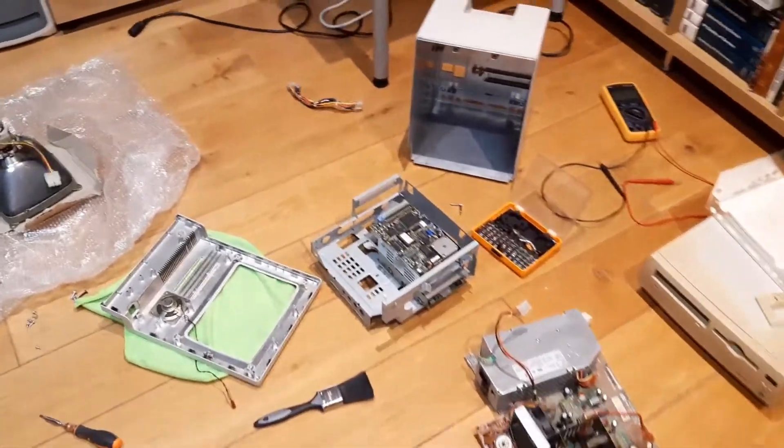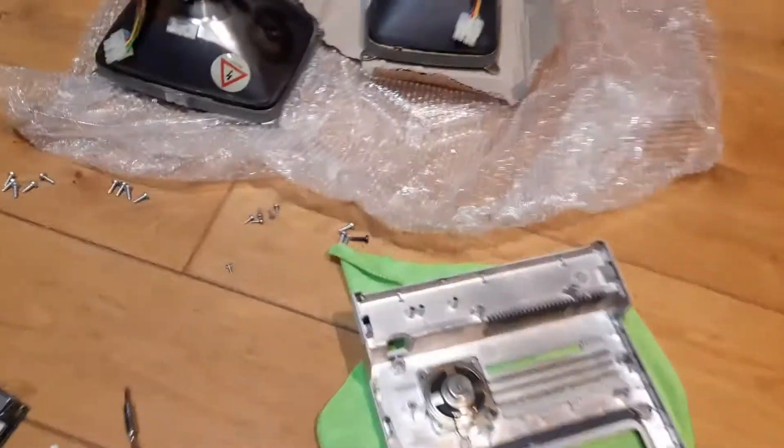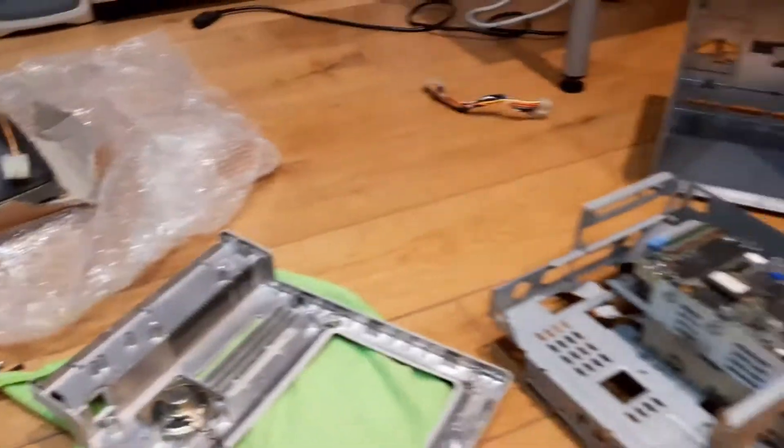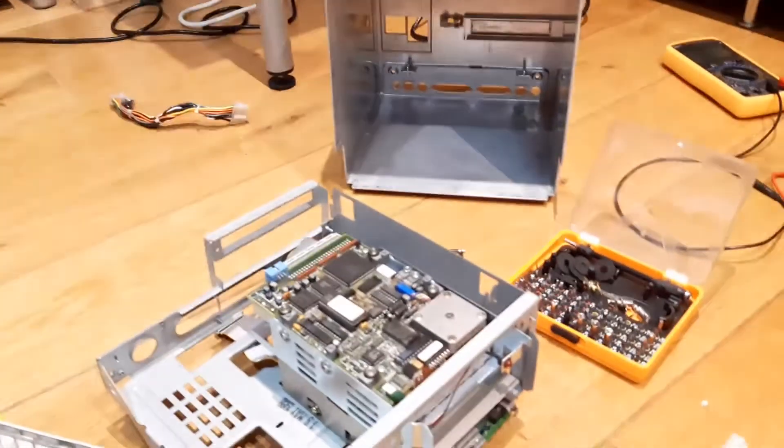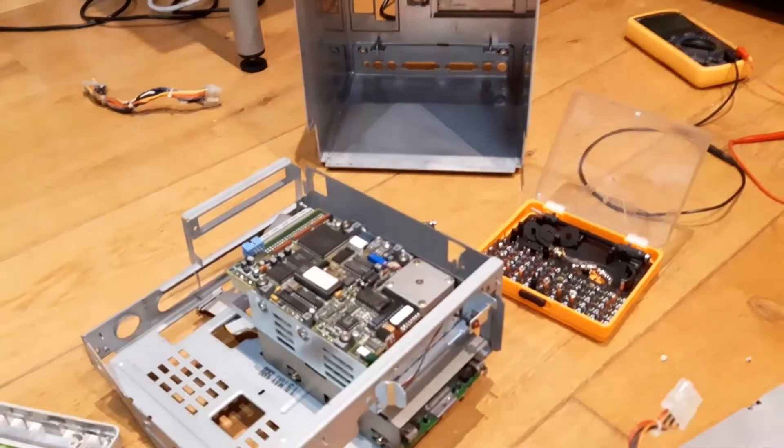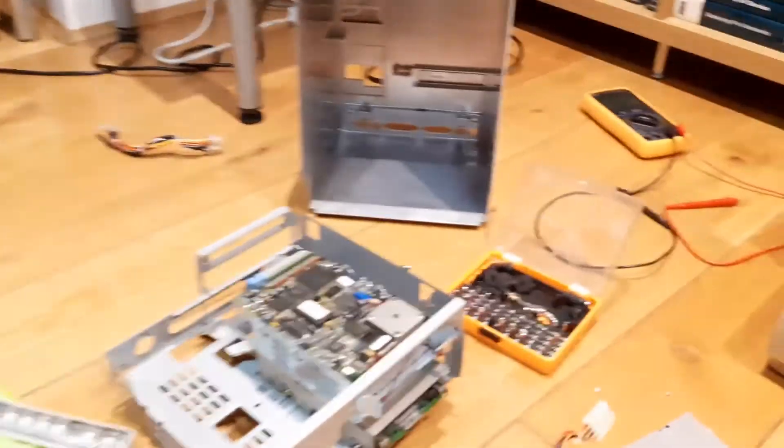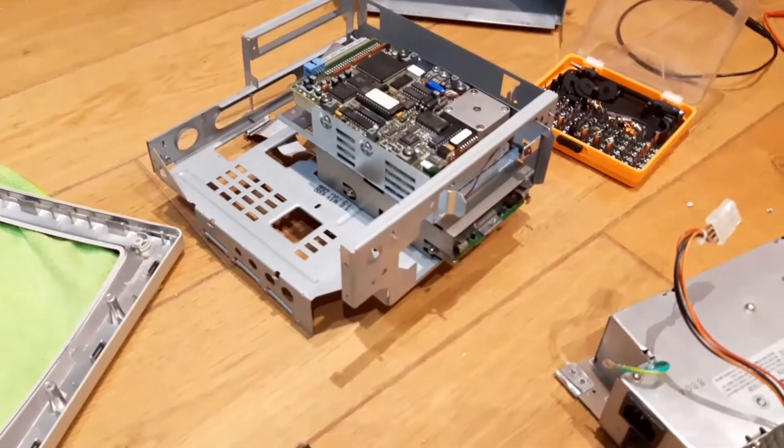Hello guys, this is the Retro Guy. I'm doing this video to update you on the refurbishment of the Macintosh SE that I showed you before. This is the stage I am right now.